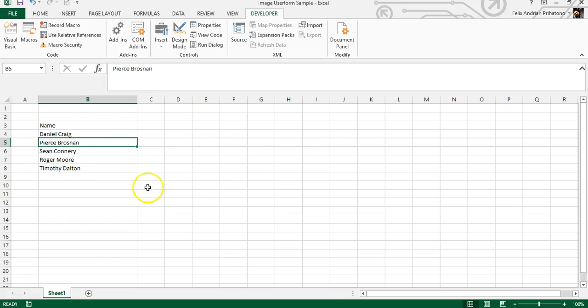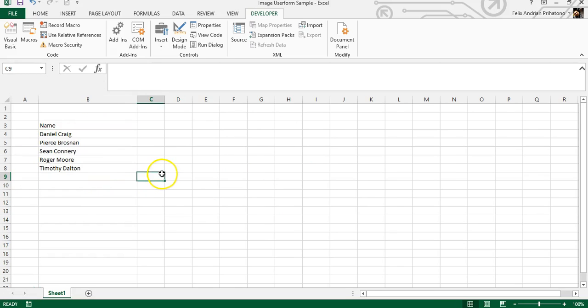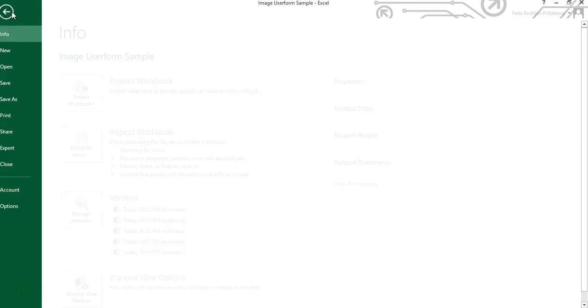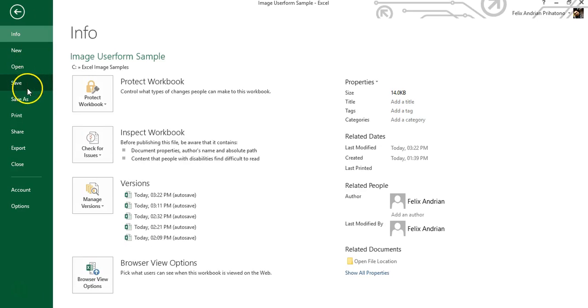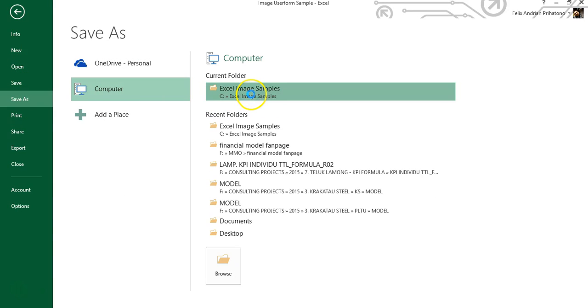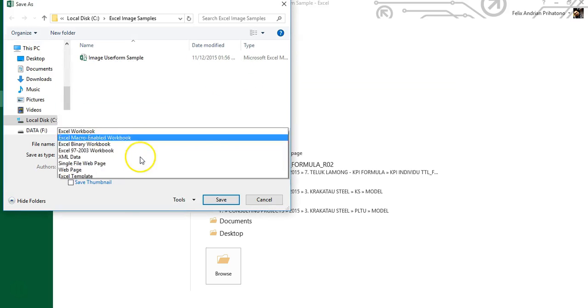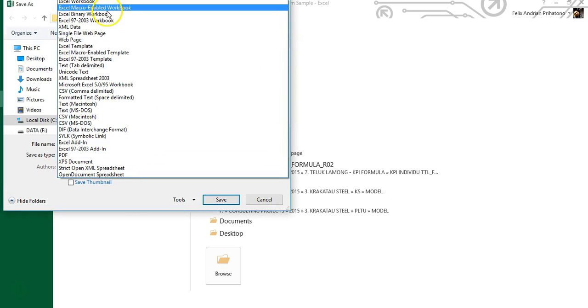After typing the name list in your Excel sheet, you can save it in XLSM format. This is an Excel file with macro function, because we will be using VBA for our next steps.